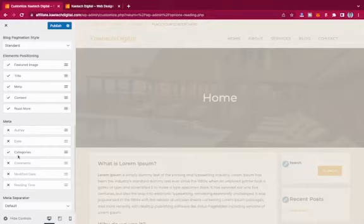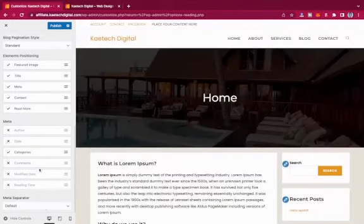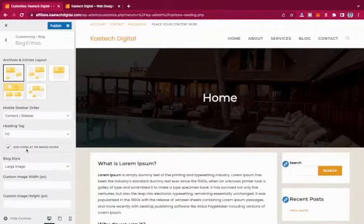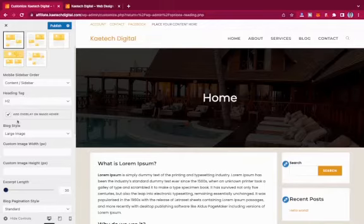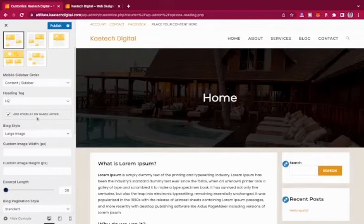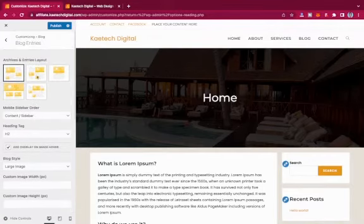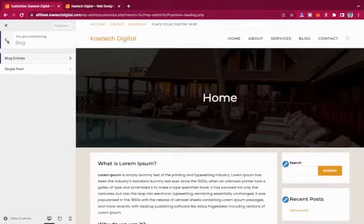For the meta section, you can choose to show or hide comments, date, and categories. You can customize the meta separator, set the archive page layout, and control how it appears on mobile. You can also set the heading tag — H1, H2, or H3 — and enable an overlay effect on image hover.